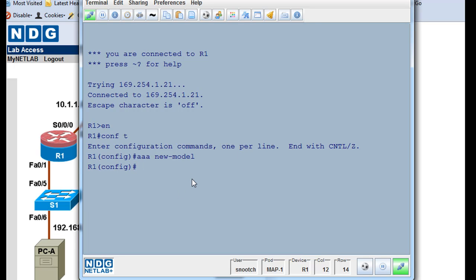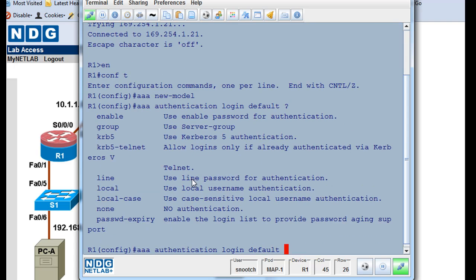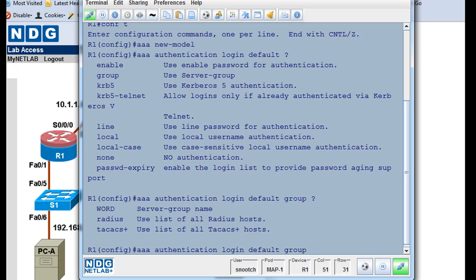Then what we'll do is we'll say triple A, let's set up some authentication. Authentication login. We're going to start with the default login feature. We're going to use, instead of, put a question mark here, instead of local or local case, or none to start with, we're going to start with group. So we'll put in group. Then we'll put in a question mark and you'll see you've got two choices, a Radius server or a TACACS plus server here. Or we could do both, one after the other. So what we'll do is we'll say triple A authentication login default group and we'll say Radius.